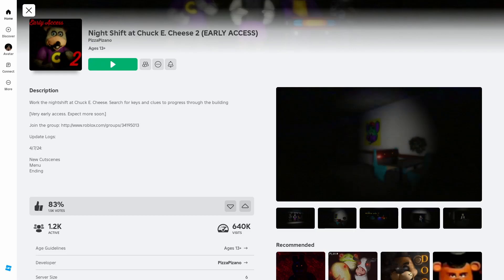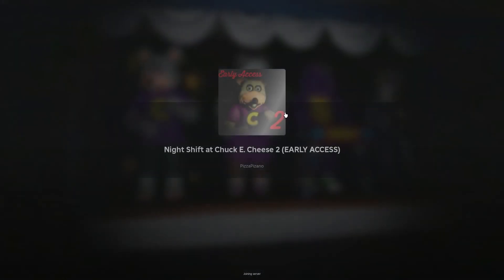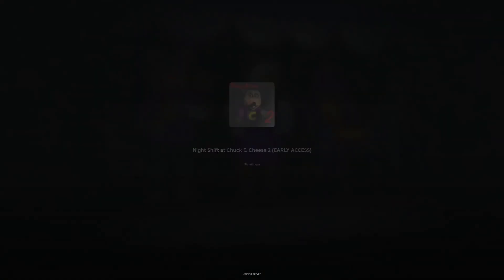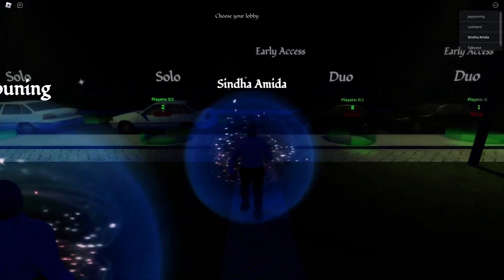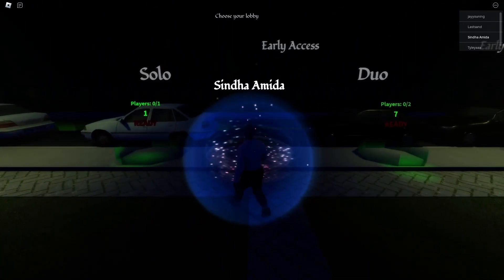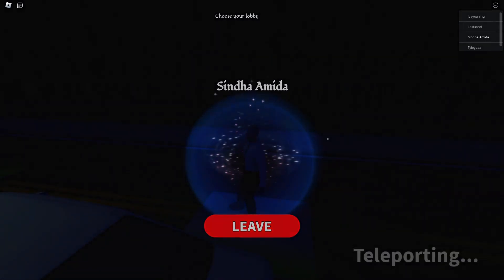Hello everyone, today we're going to be playing a little game called Night Shift at Chuck E. Cheese 2 Early Access. So it's Early Access and there shouldn't be too much about it, but I'm interested, so let's see how it goes.